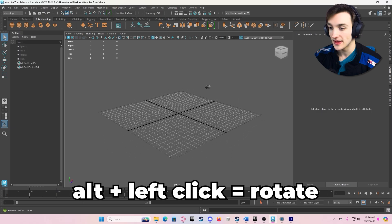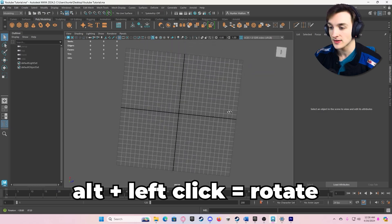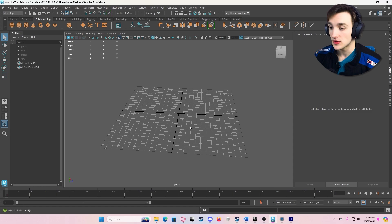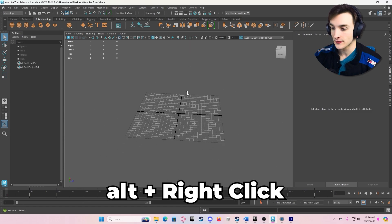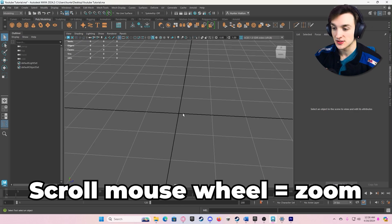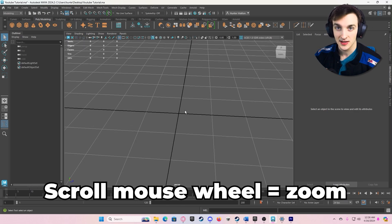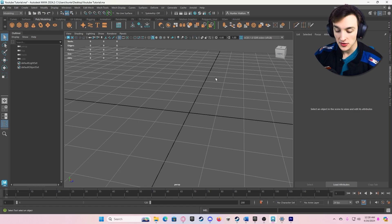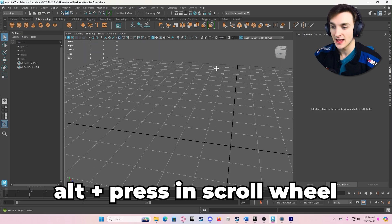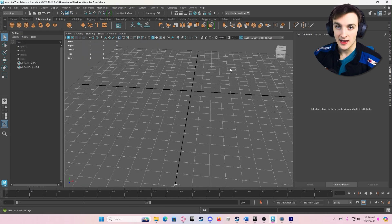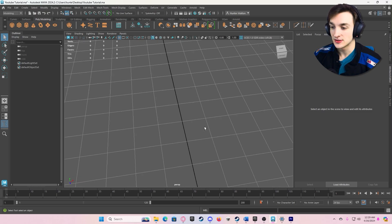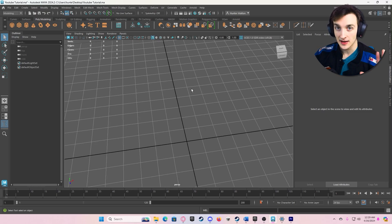If you left-click while holding Alt, you can turn and swivel your camera around. To zoom in and out, you can do Alt + right-click and move your mouse forwards and backwards, or alternatively — and what I prefer — just use your mouse wheel. Lastly, if you want to pan your camera, hold Alt and push in your middle mouse button and you can pan around. Get used to those modes: orbit, pan, and zoom.